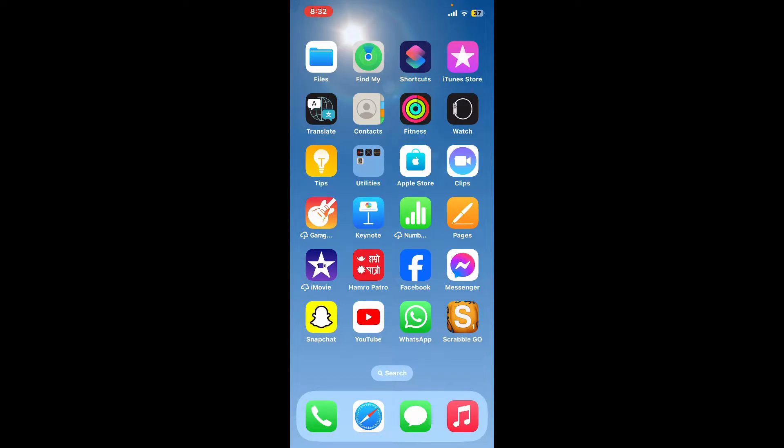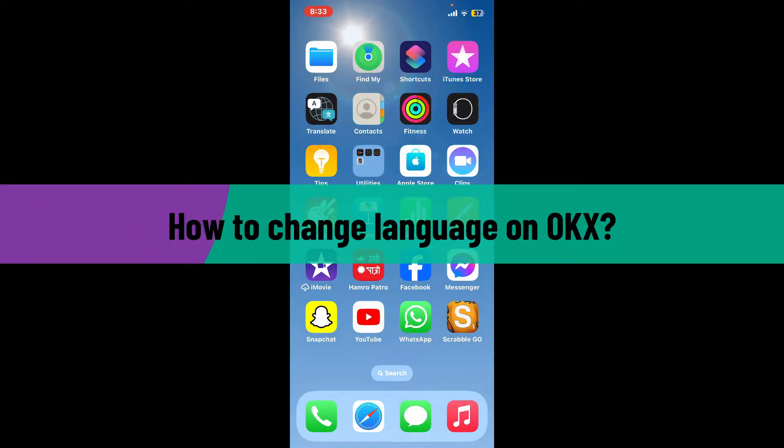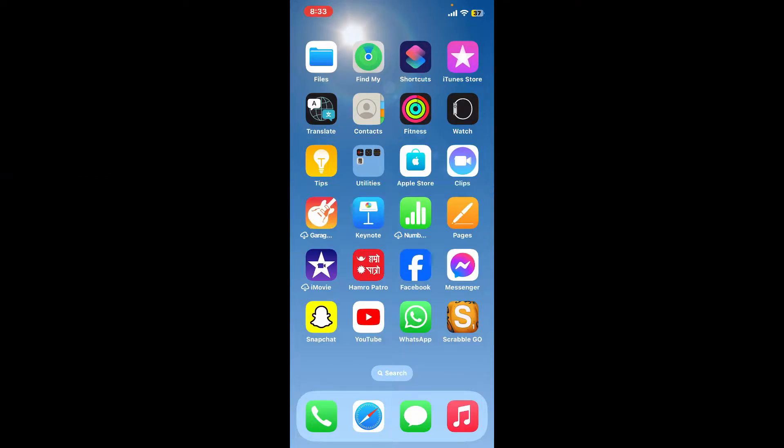Hello everyone, welcome back to Crypto Basics. In today's tutorial, I'm going to be showing you how to change your language on OKX. If you are looking for a way to change your language setting on your OKX account, then here is how you can easily do it.